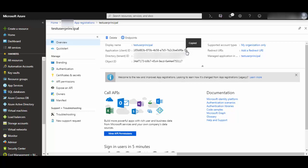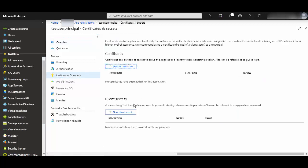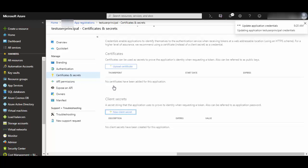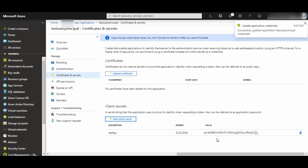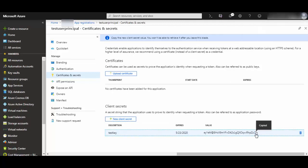Go to certificates and secrets, click here and create one client secret. So create one and you can provide the expiry time, how long this will be valid. I will just leave it as one year and click add.